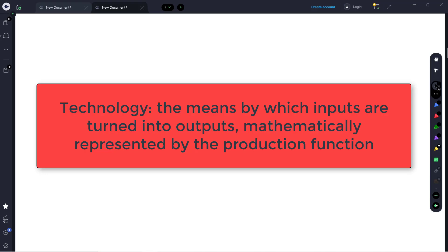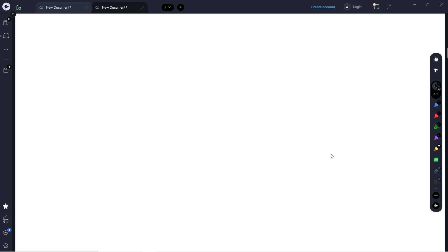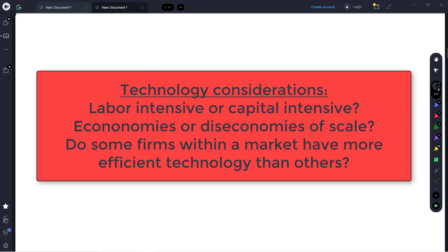The next component of structure to discuss is technology. In economics, when we use the word technology, we're talking about the method by which inputs are turned into outputs. Previously in the course, we've represented technology using the production function, which then leads us to a firm's cost function — very important in thinking about how they behave within a market. Some characteristics to consider include whether the production function is labor-intensive or capital-intensive, and whether it exhibits economies of scale or diseconomies of scale. Major economies of scale lead to larger firms, whereas diseconomies lead to a less concentrated market with smaller firms. Within an industry, some firms may also have access to more efficient technology, which might lead them to dominate the market.